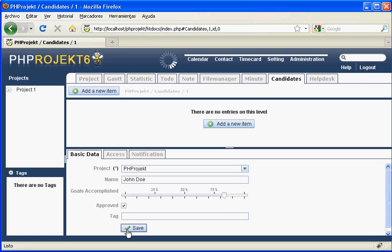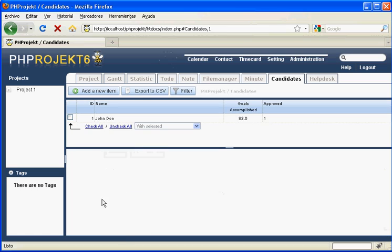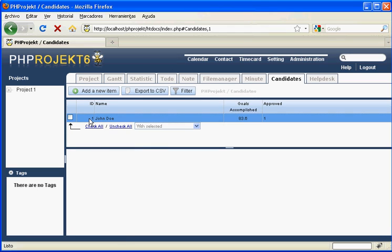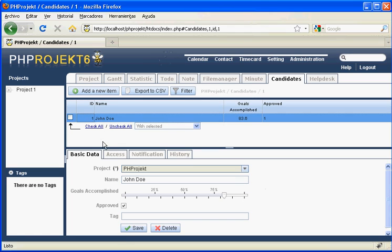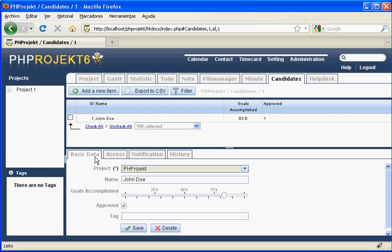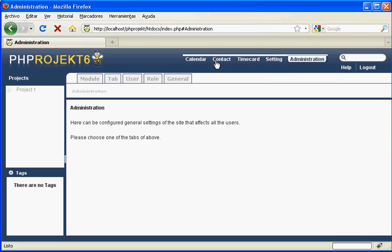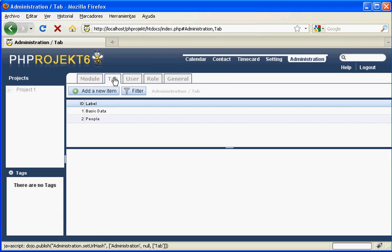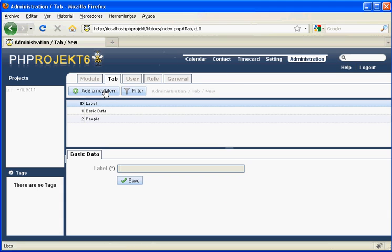Now let's imagine we want an extra tab for the module to add a different category of fields for comments on the user. It will be located here. To add this new tab, we go to administration module again, tab submodule, and add a new item. We will call it comments. Here it is.